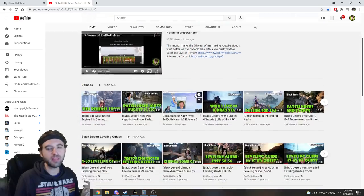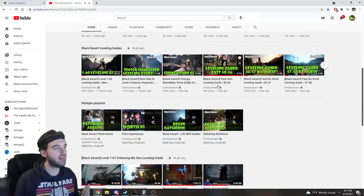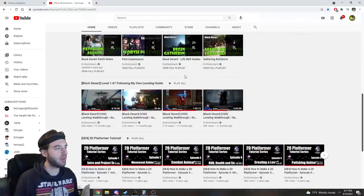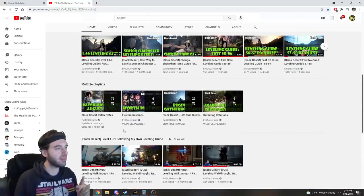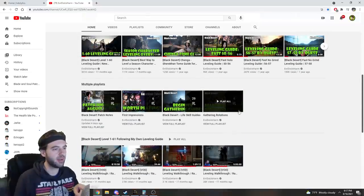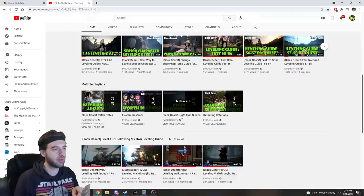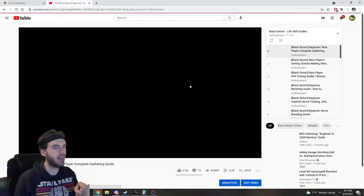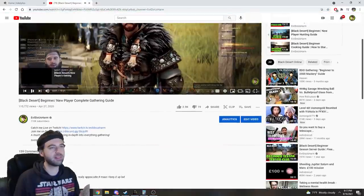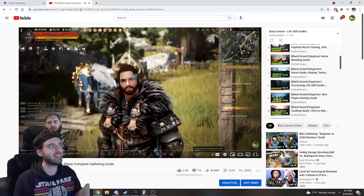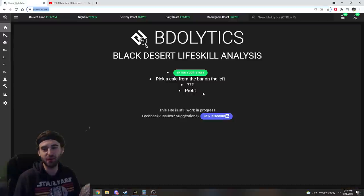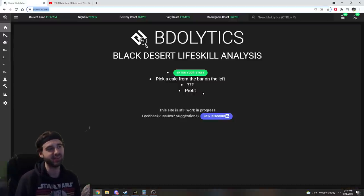So if you hop over to the Evil Do Us Harm channel and scroll down to the multiple playlists section right here, and there's one that's called LifeSkill Guide section, a playlist with all my life skill guides, just delete this because you don't need to go there anymore. This website exists, and it's fantastic.